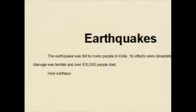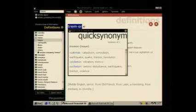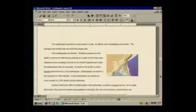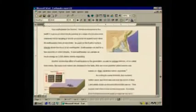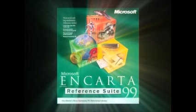Now it's time to write, and that's where Bookshelf 99 can add the finishing touches, with quick definitions, quotes, and synonyms to help you find the perfect word. This is going to be a great report — and you did it all right here, with Microsoft Encarta Reference Suite 99, the world's most comprehensive PC reference library.